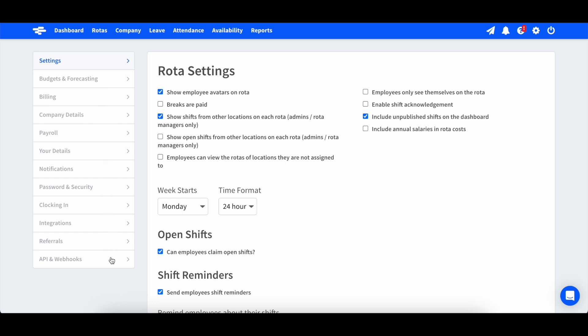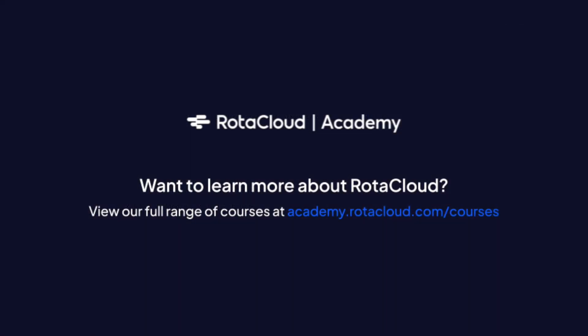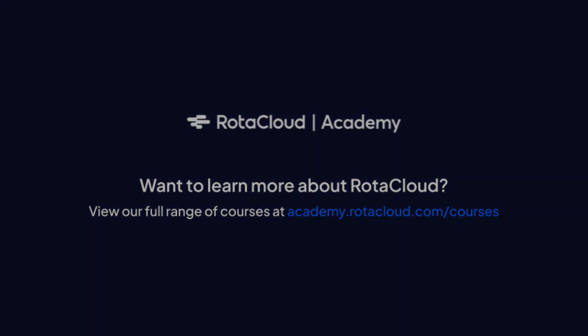If you need completely separate accounts, we can help with this too. Just reach out to our friendly team via live chat or send over an email to support at rotacloud.com. We'll see you next time.